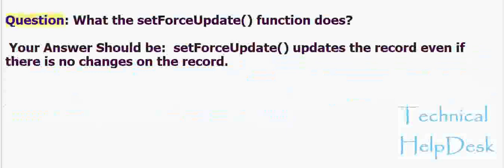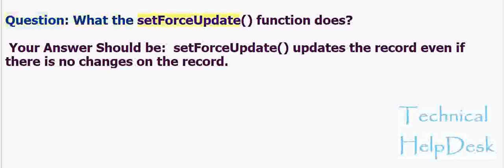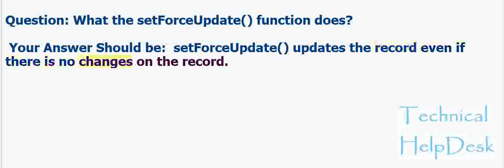Question: What does the setForceUpdate() function do? Your answer should be: setForceUpdate() updates the record even if there are no changes on the record.